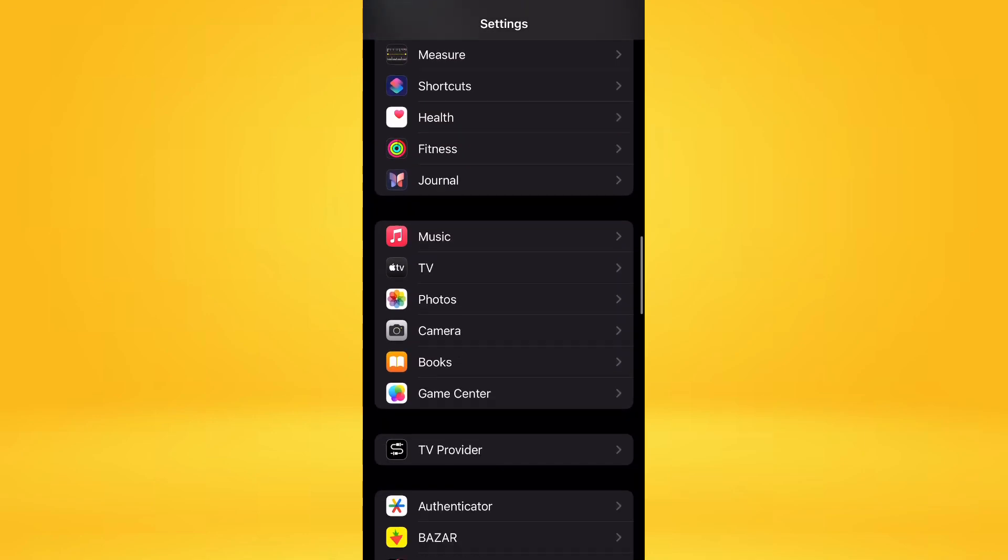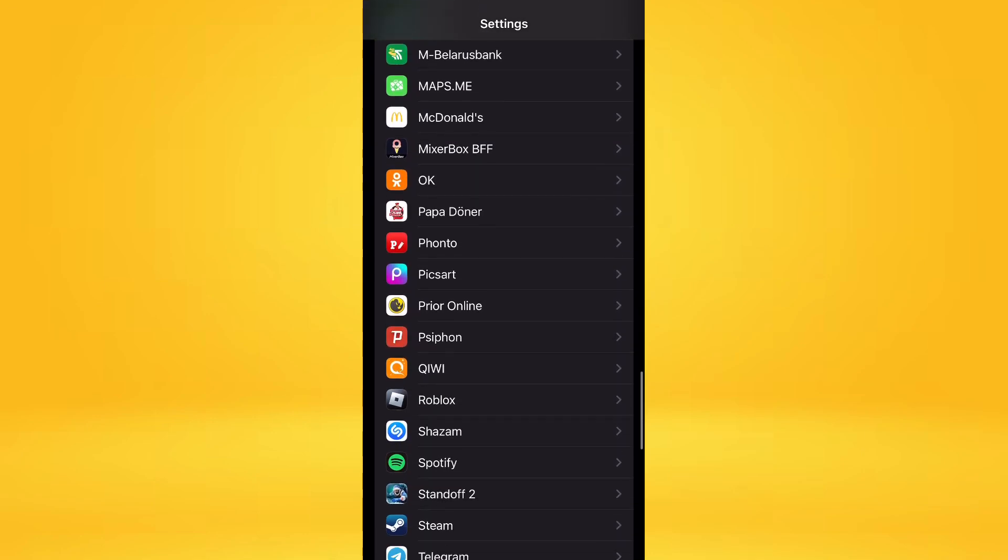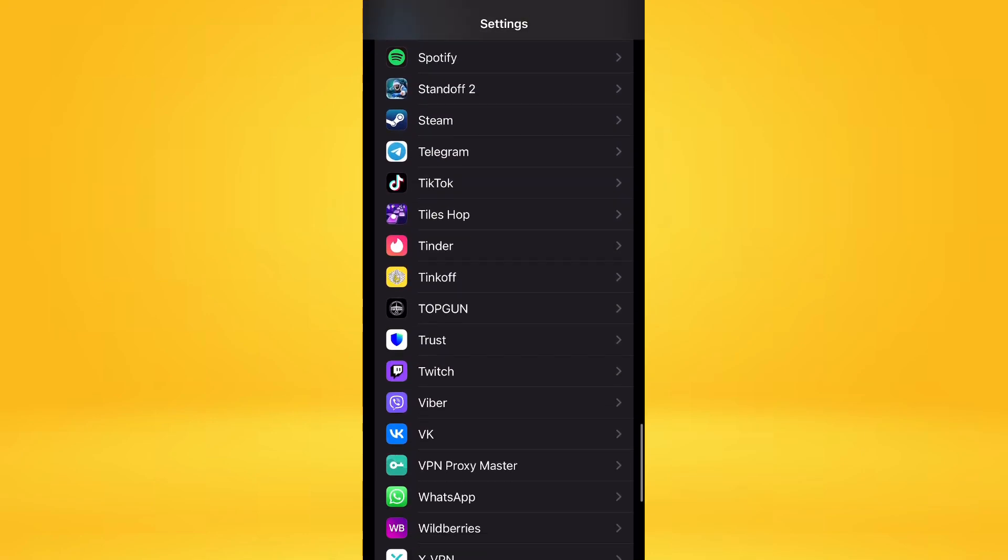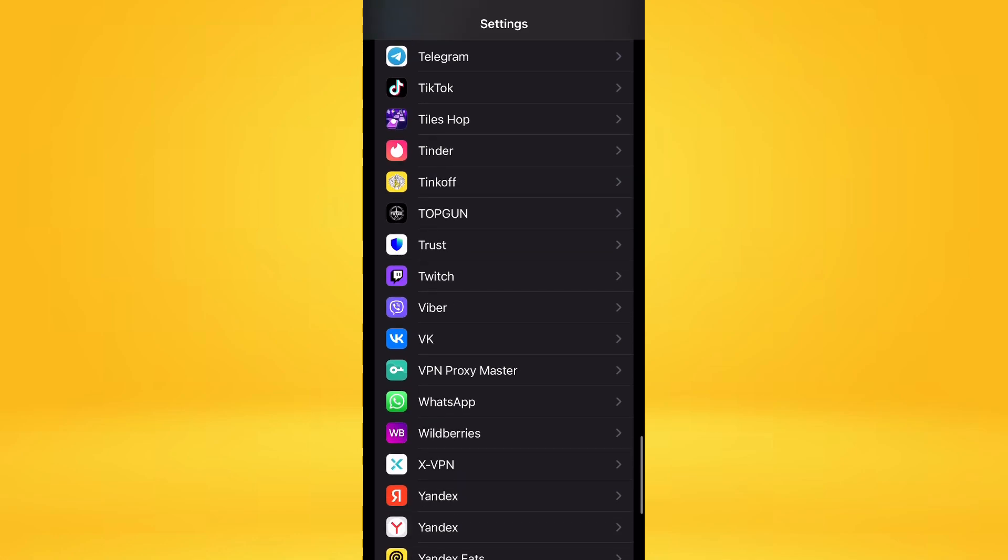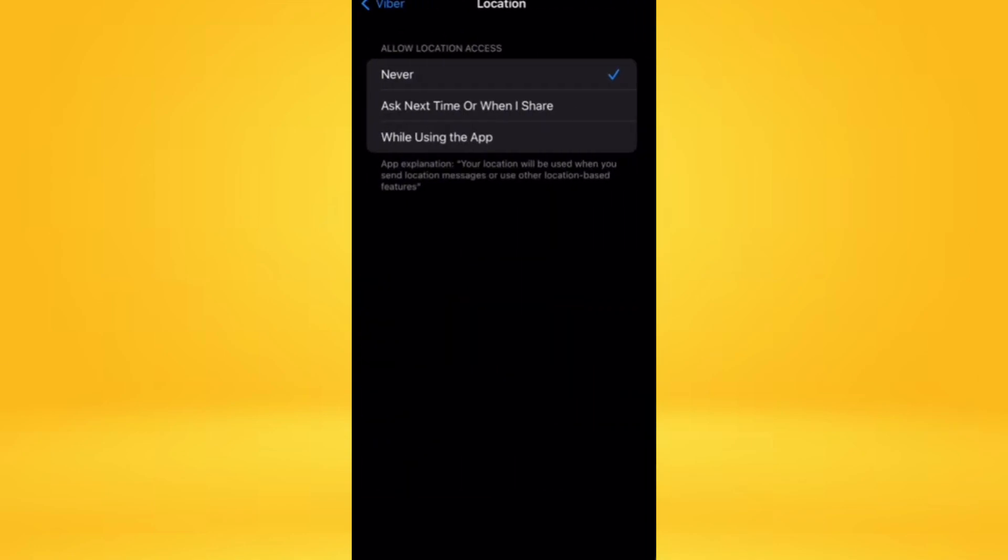Next, you need to click on Viber. As you can see, by opening the menu of the application in the settings, in the very first line there is the location option. You need to click on it and select the string 'Never.'